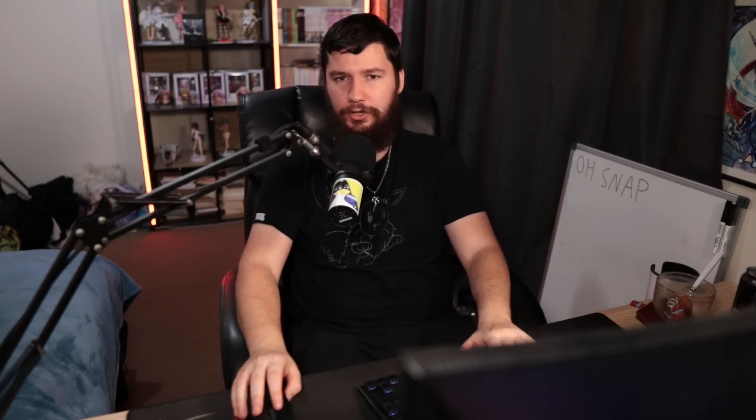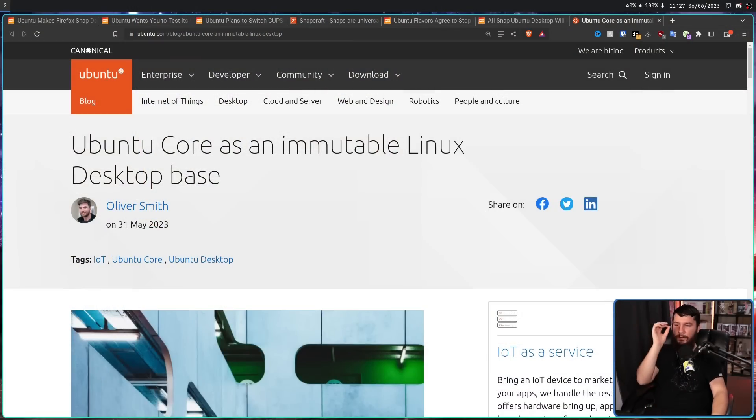And if you want to learn more about immutability, Ubuntu has a blog about specifically this. Ubuntu Core as an Immutable Linux Desktop Base. Over the past couple of years, the idea of an immutable desktop has been gaining a lot of traction.